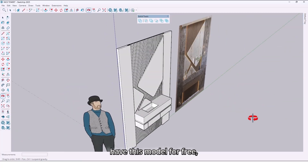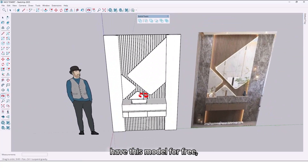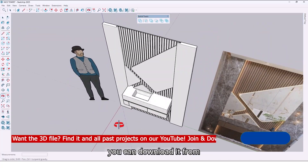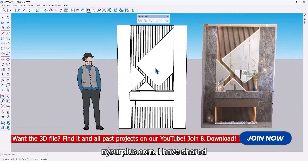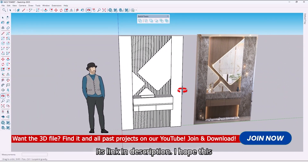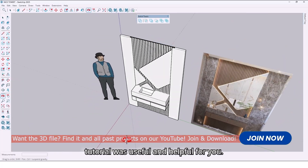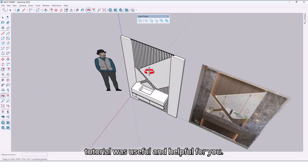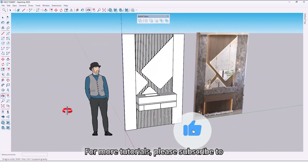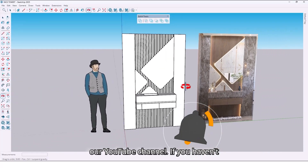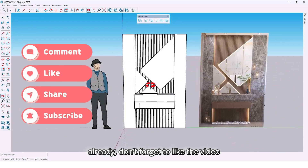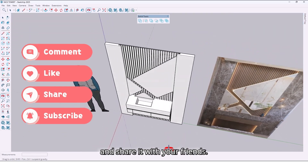If you want to have this model for free, you can download it from niceorplus.com — I have shared its link in the description. I hope this tutorial was useful and helpful for you. For more tutorials, please subscribe to our YouTube channel if you haven't already, and don't forget to like the video and share it with your friends.